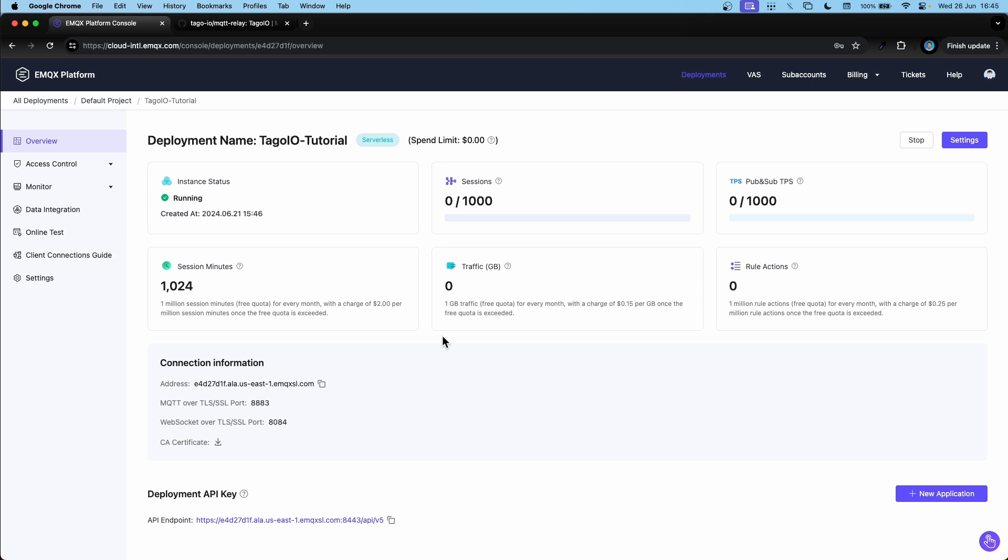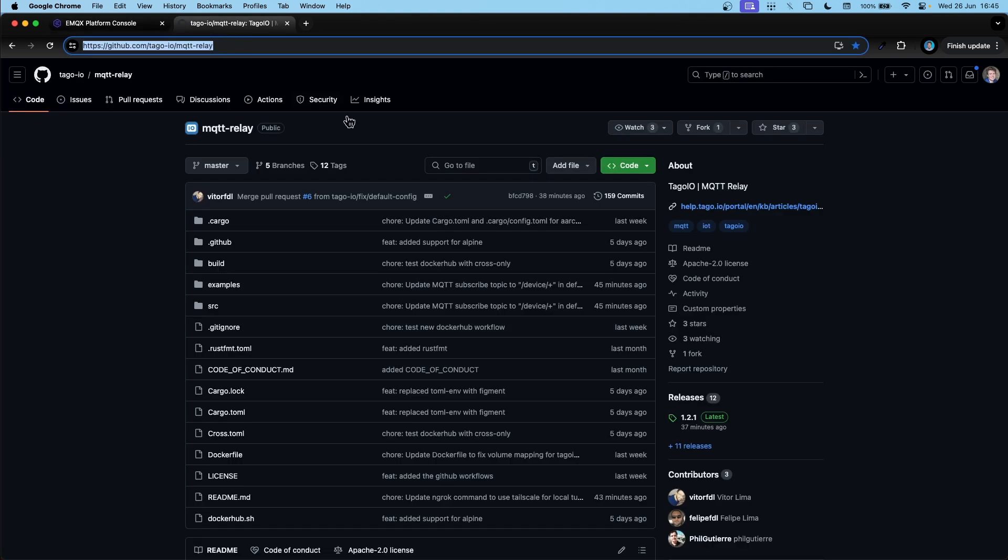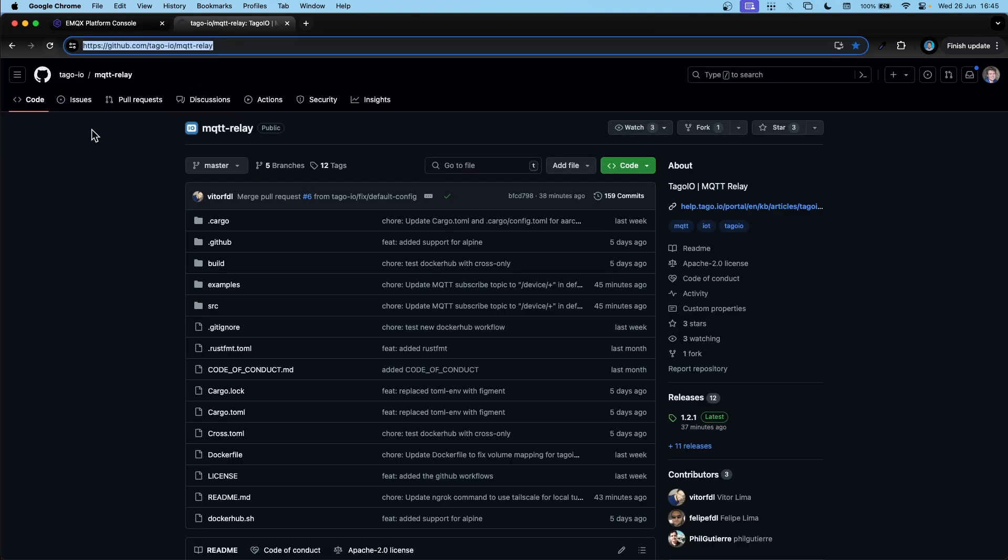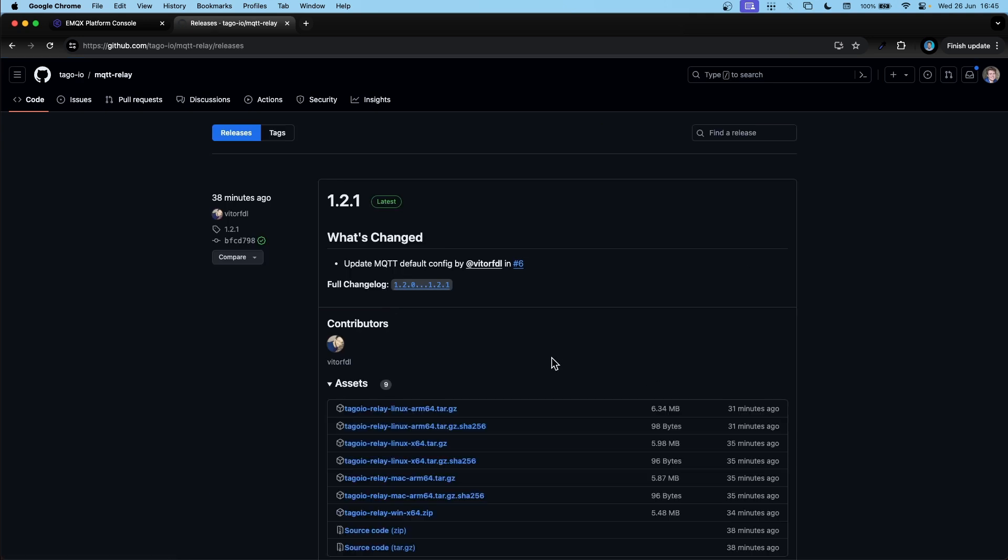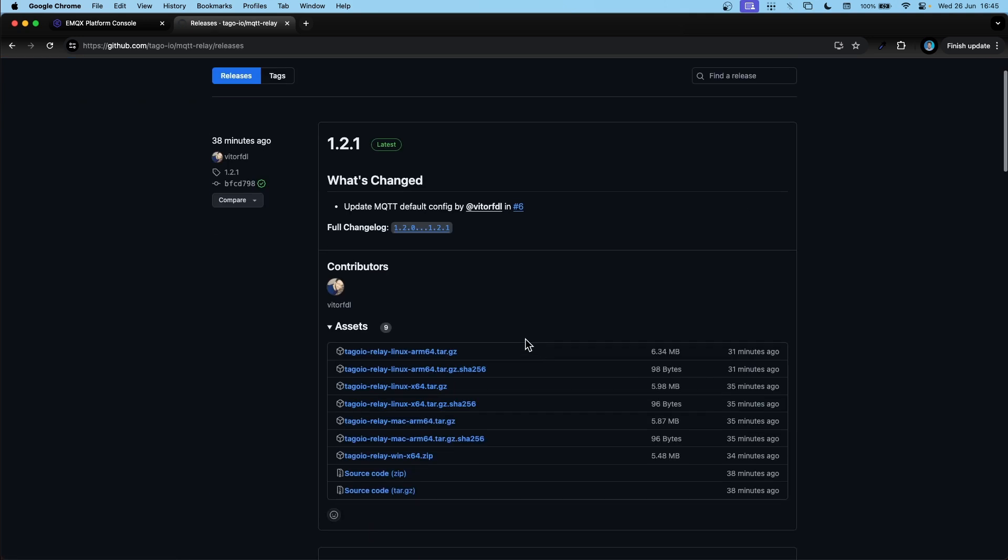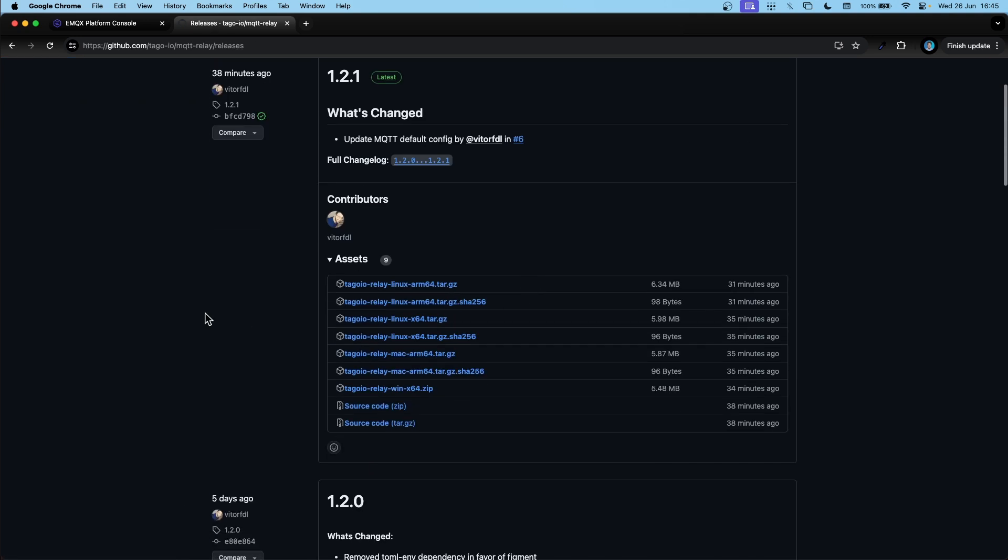The next step is to download the MQTT Relay itself. We can do that by heading over to the GitHub repository and downloading the most recent version. So here I have the repository. It's inside the tag.io account and the name of the repository is MQTT Relay. If we go here to releases, here we can download the release for our operating system. In my case that would be macOS.